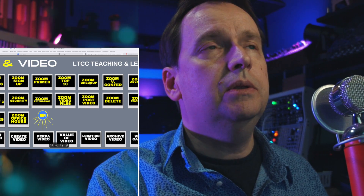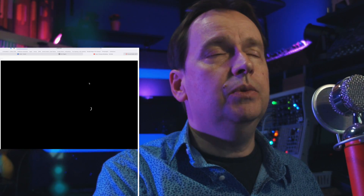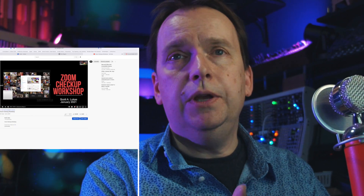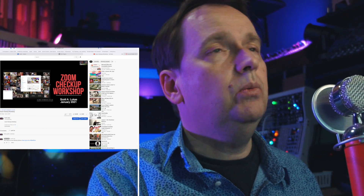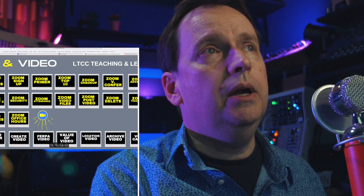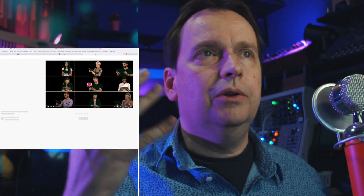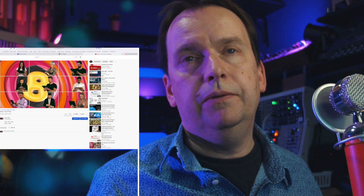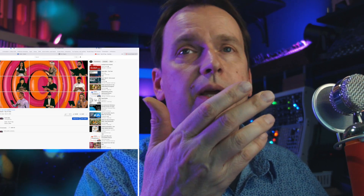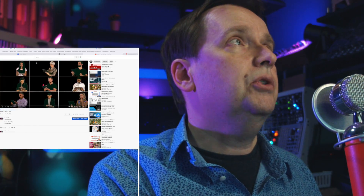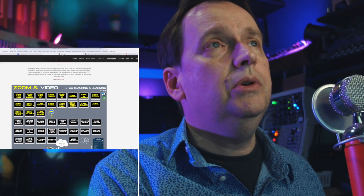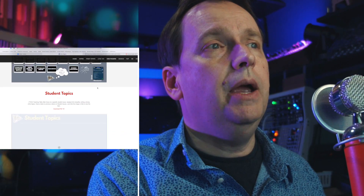The Zoom Checkup was really useful because I covered a variety of new features back in January 2021. I also recommend Zoom Top 10 because it gives you some tips on the greatest things you can do — the 10 best features in Zoom. So those one pagers will help you in a variety of areas.